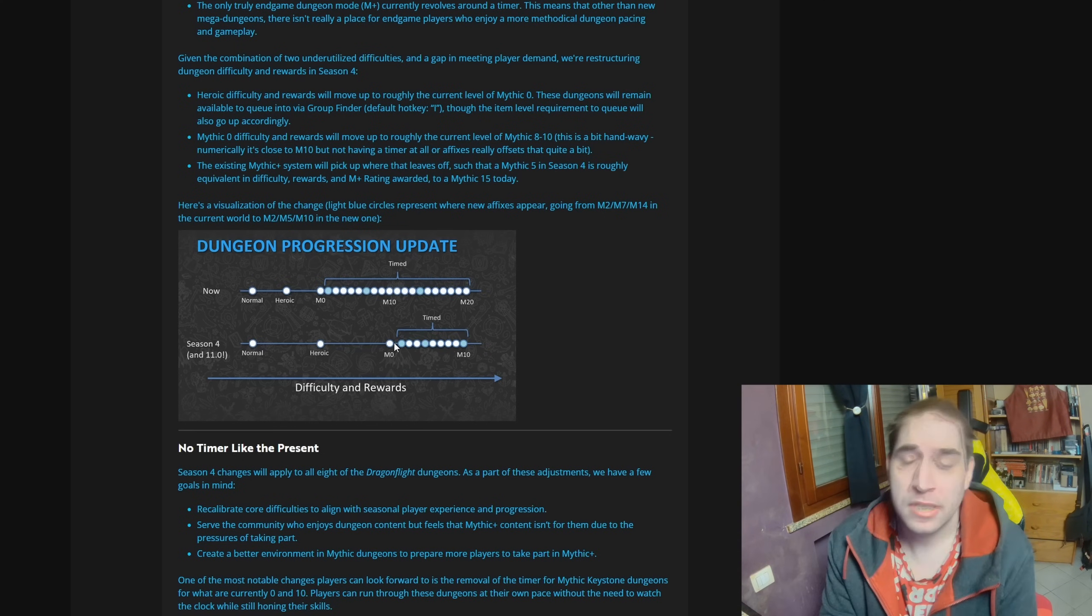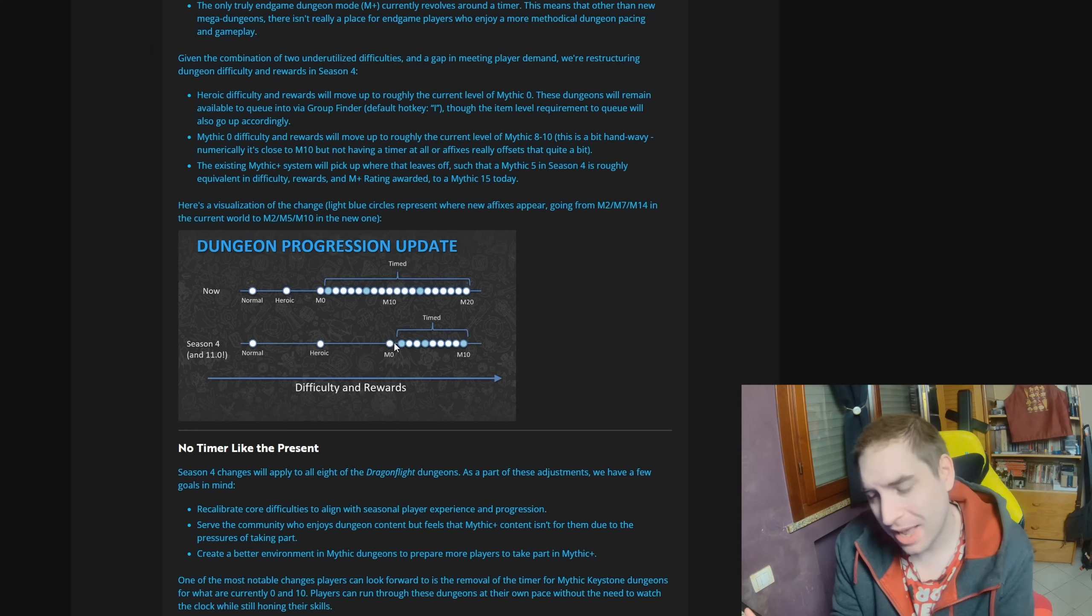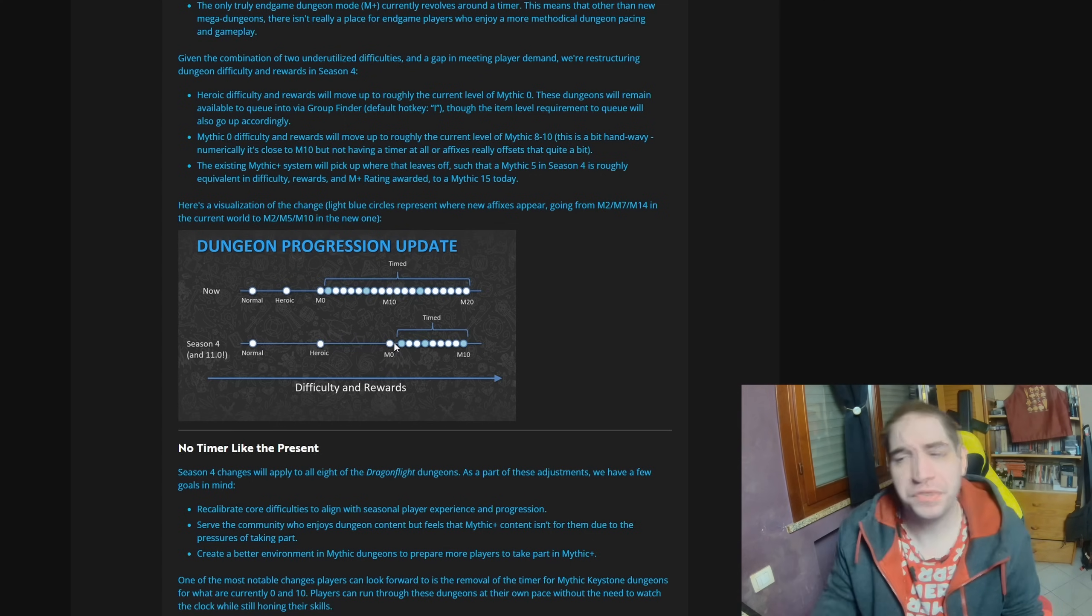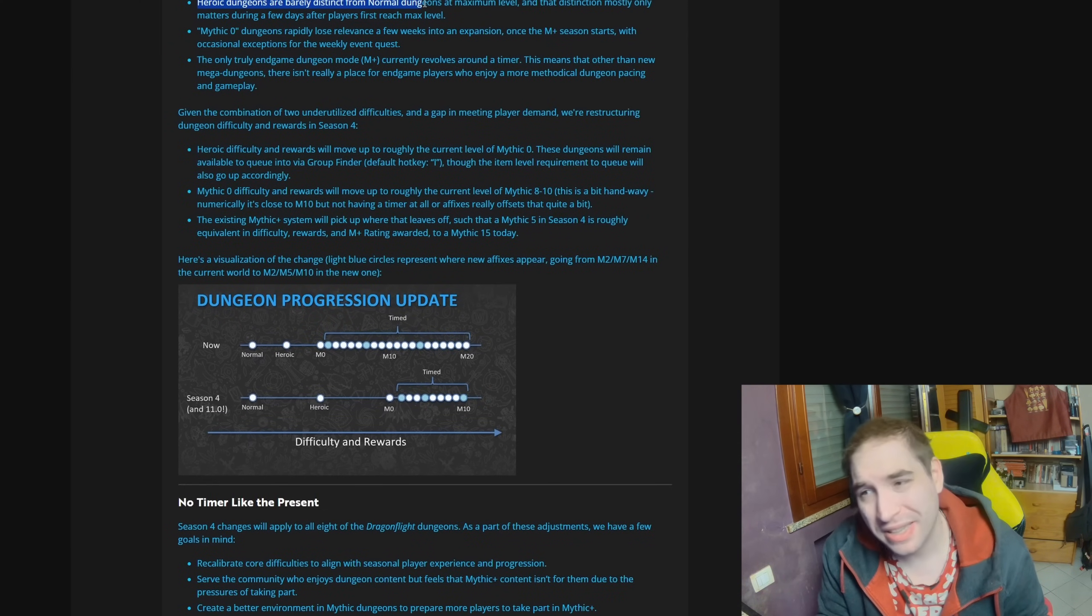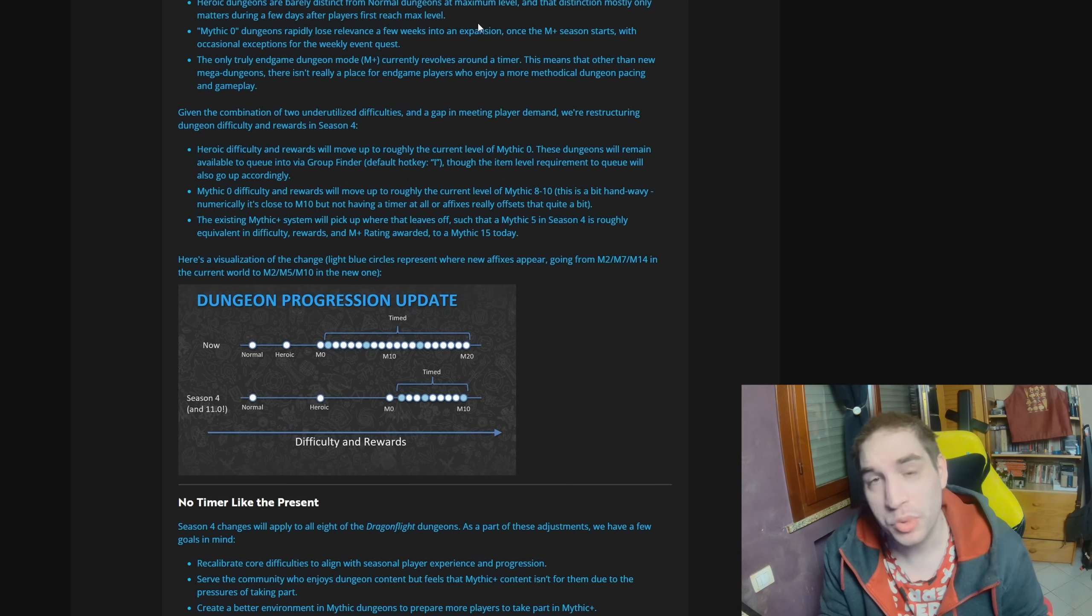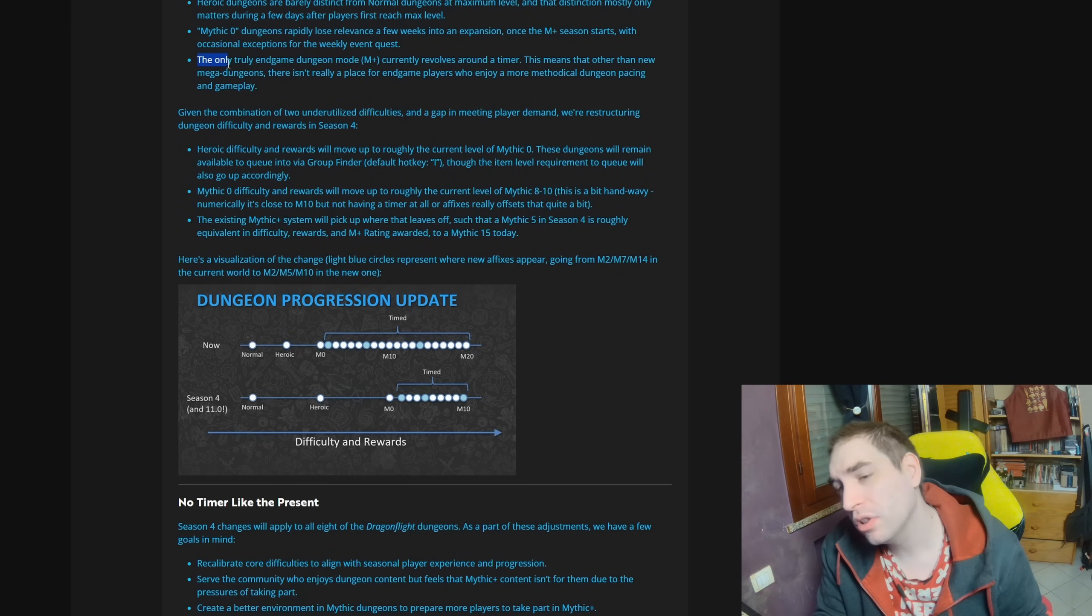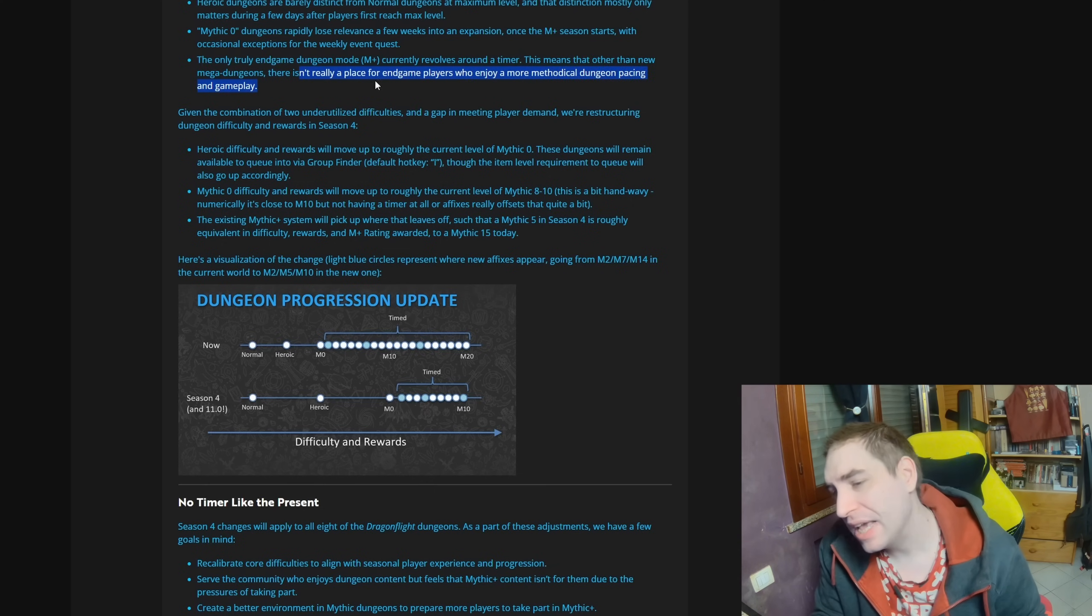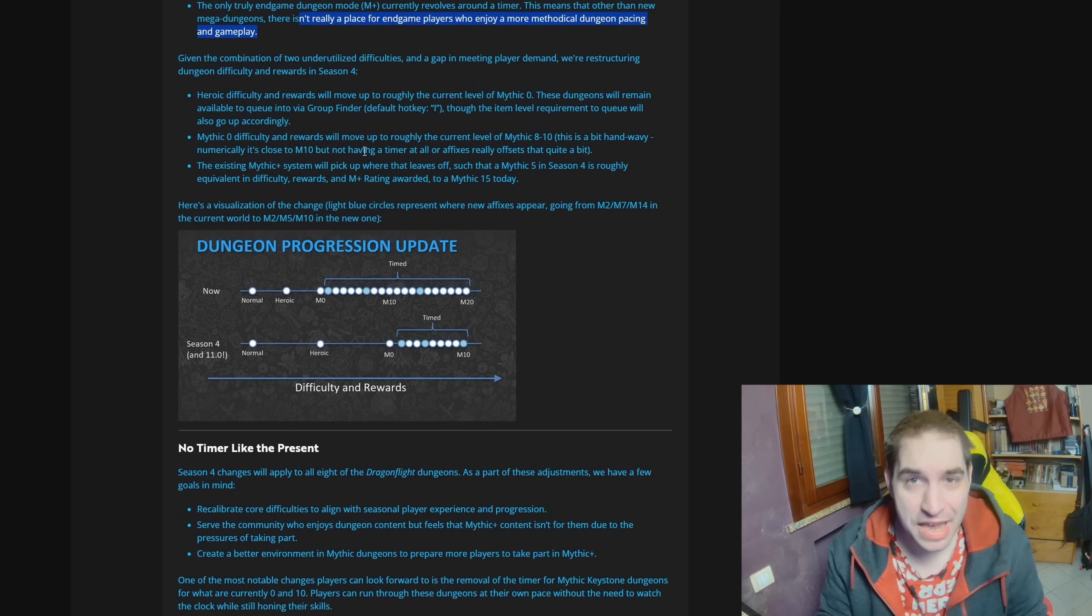Well, now they have the answer, now they have their wish. Now they can go into Mythic Plus 10 level difficulty keys, except they're not timed. Except they are basically like an old-school dungeon. Blizzard gives, of course, their explanations. They point out how heroic dungeons are barely distinct from normal dungeons nowadays. Mythic Zero dungeons rapidly lose relevance after a few weeks into the expansion, once Mythic Plus is fully rolling in the season, and that the only truly endgame mode is Mythic Plus and it revolves around the timer. So there is actually a place for endgame players who enjoy a more methodical dungeon pacing and gameplay.